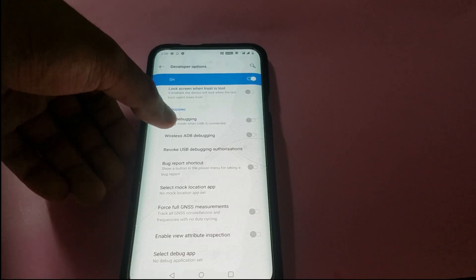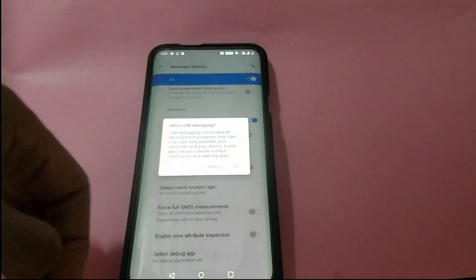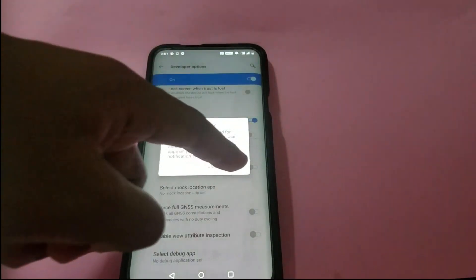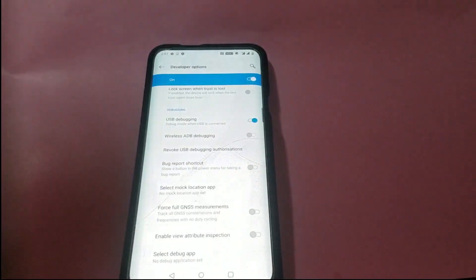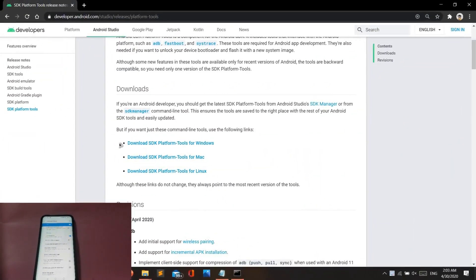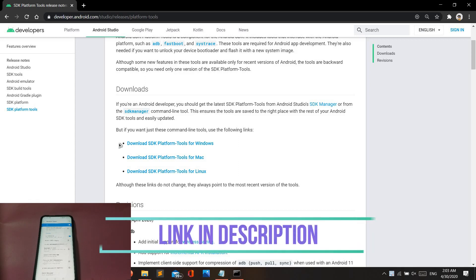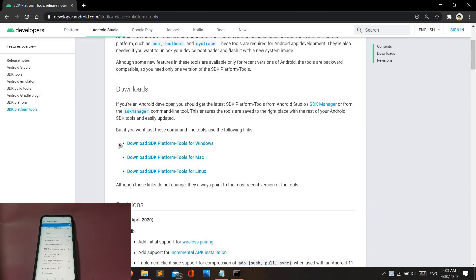Make sure you have OEM Unlocking turned on. After that, swipe up and under the Debugging section, make sure you have USB Debugging turned on. Once you've done that, go to your PC and make sure you download the required platform tools from the link in the description. If you're having a Mac, go with the Mac file. If you're having a Windows PC, go with the Windows file.